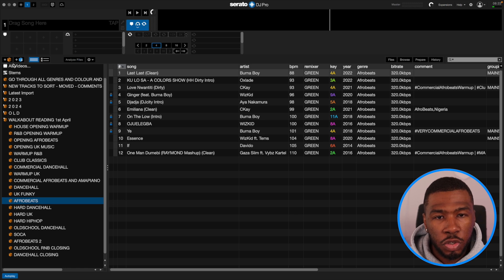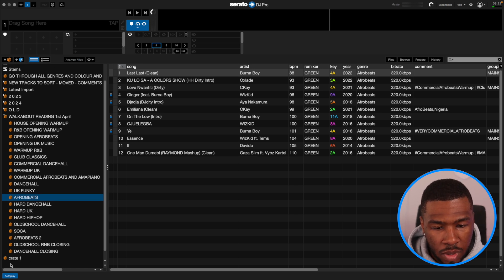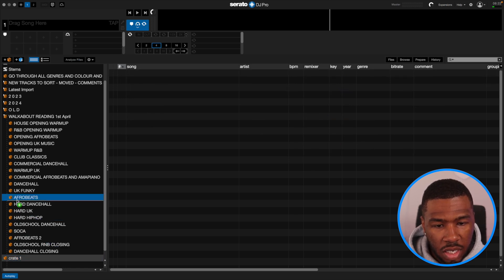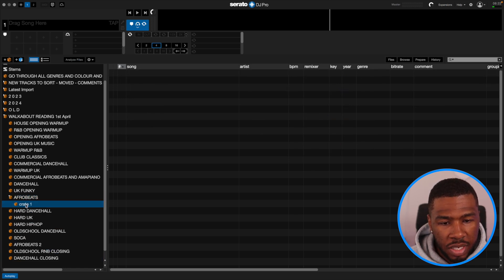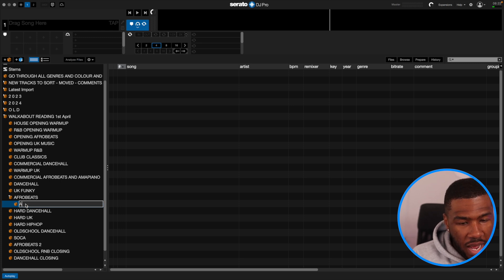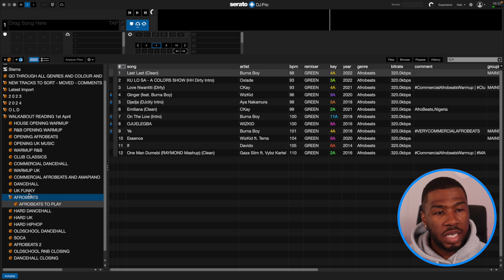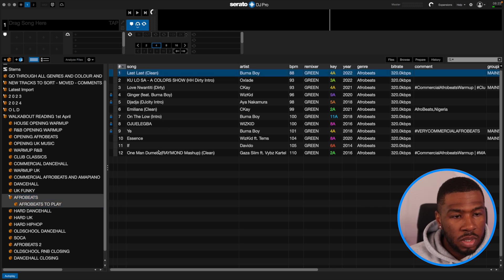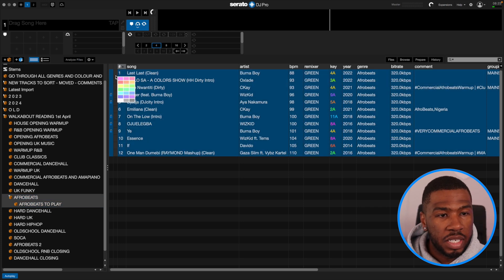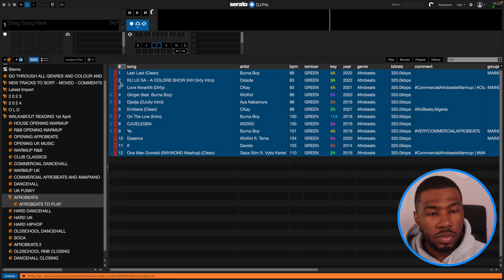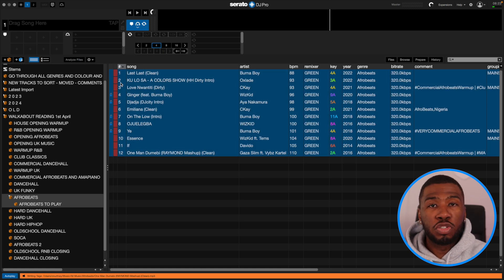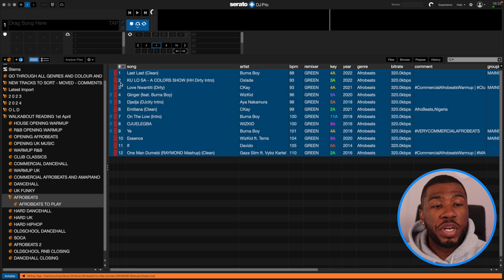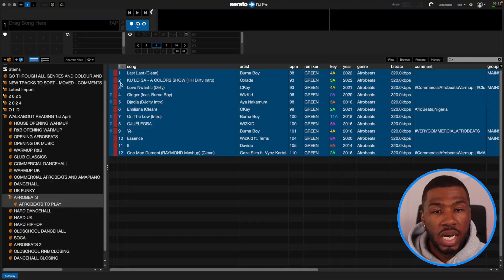So what we're going to do is create a new crate here, drag it underneath Afrobeats, and call it 'Afrobeats to Play'. Before we do anything, let's highlight all these tracks and color them red.